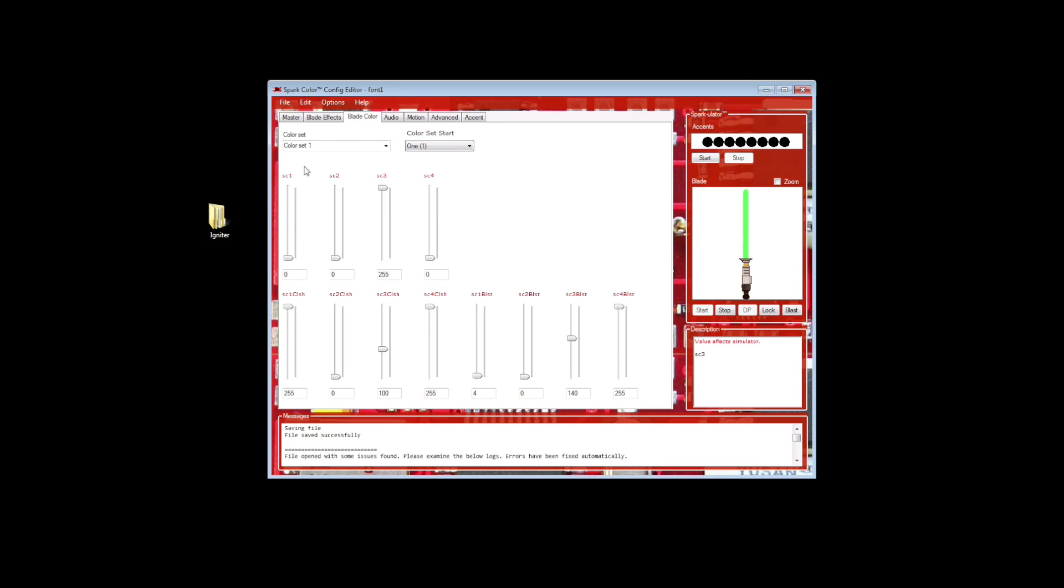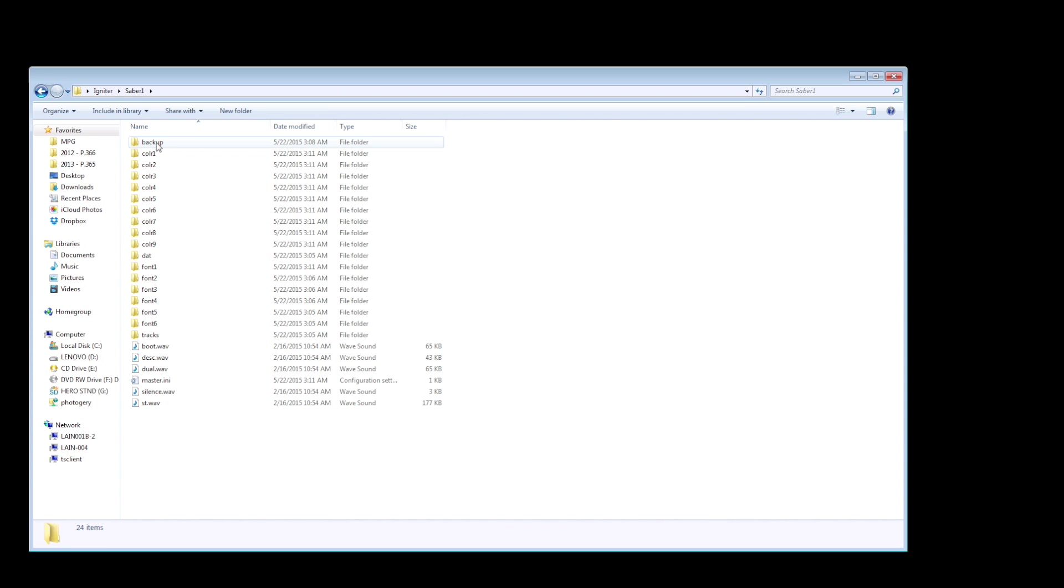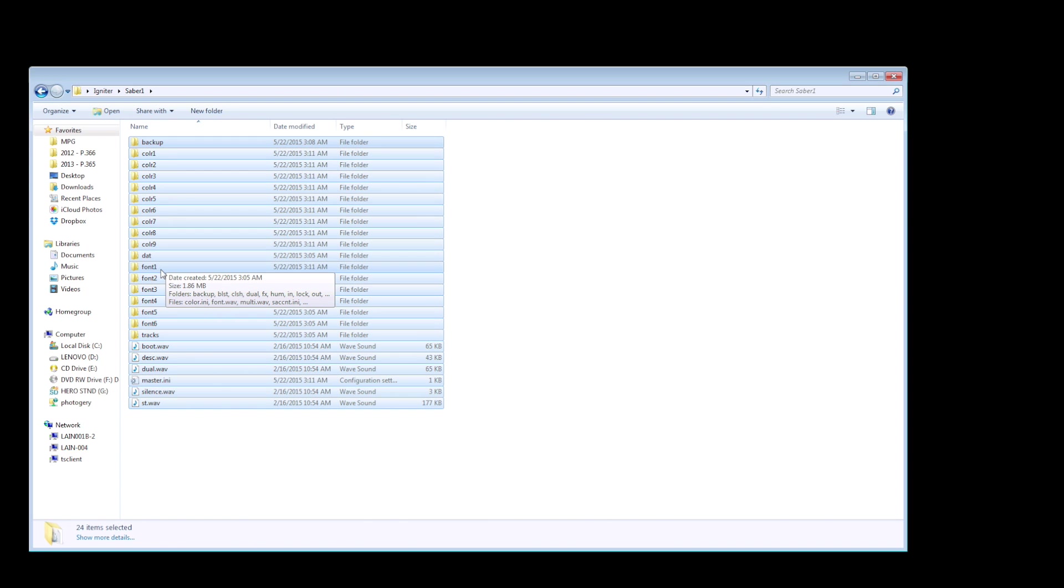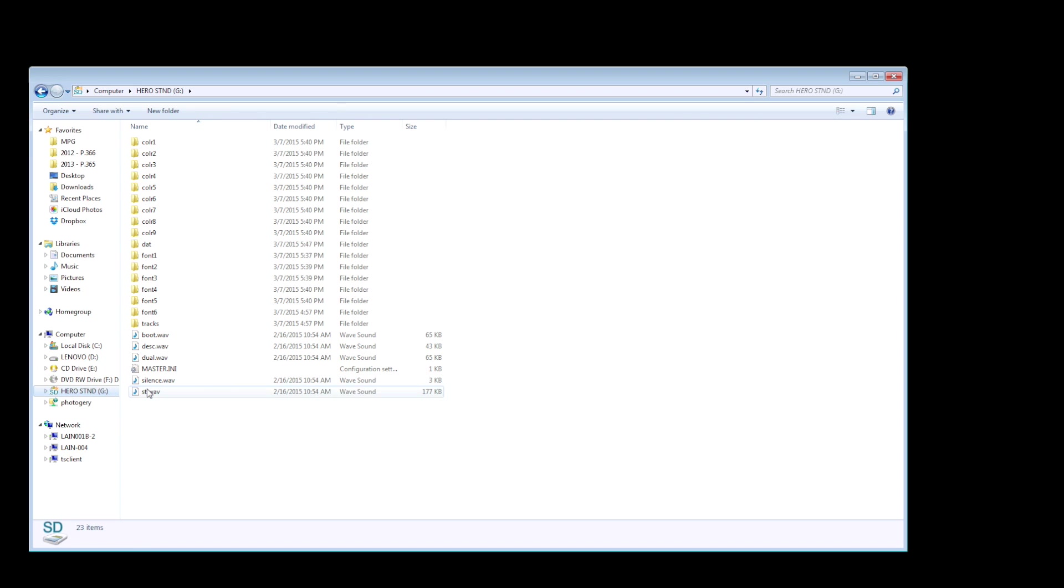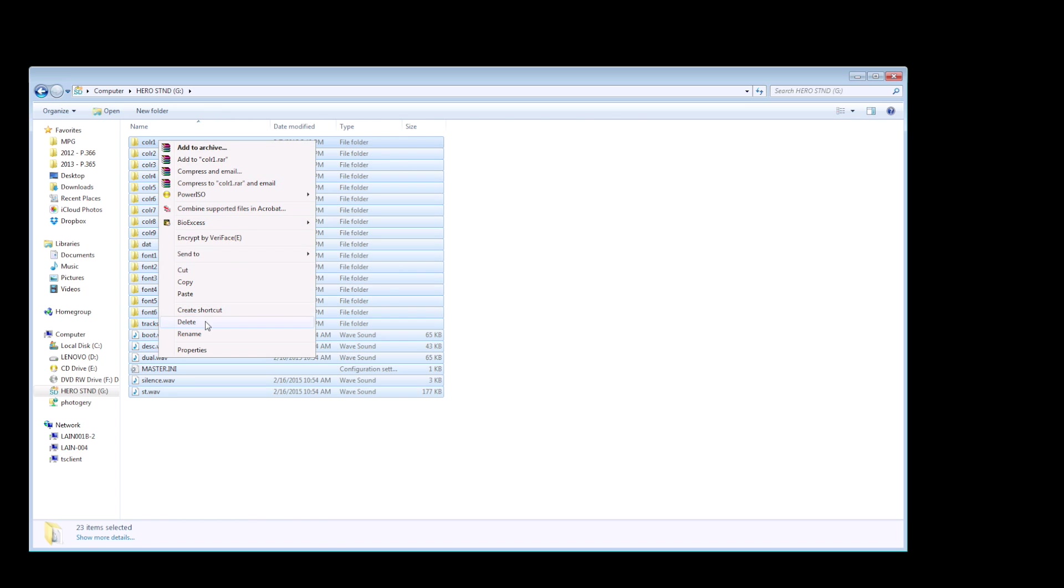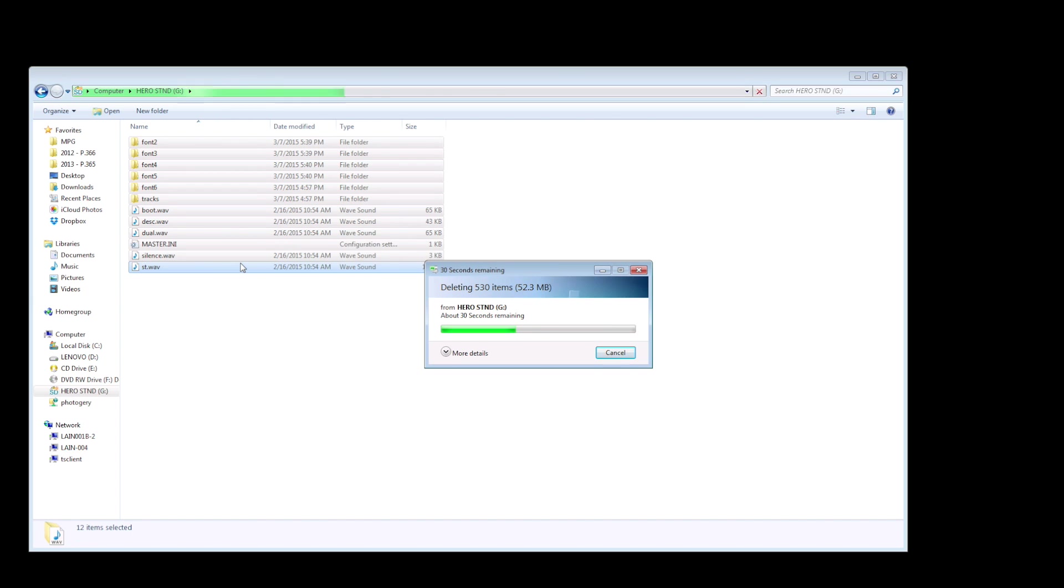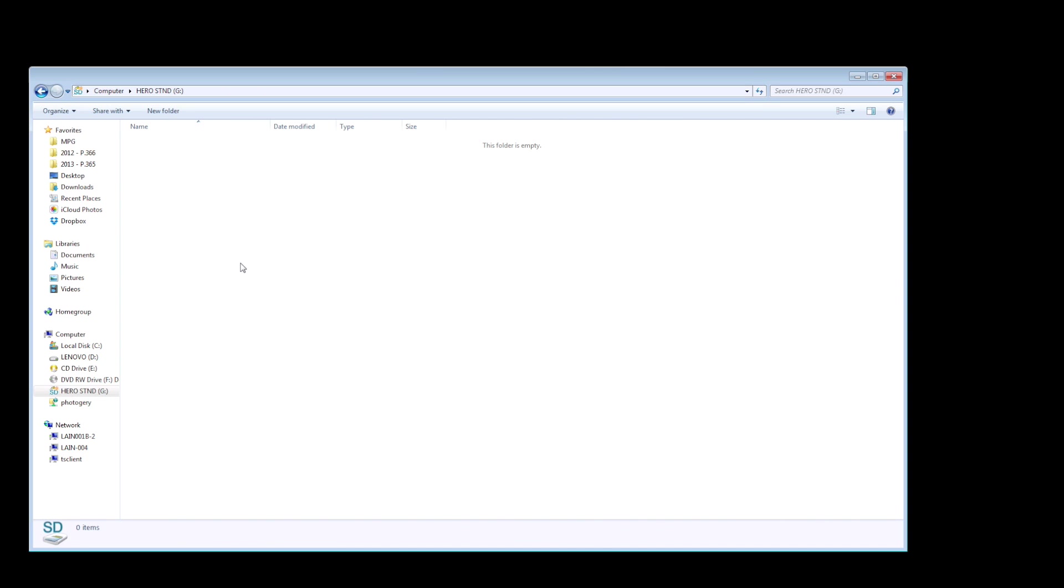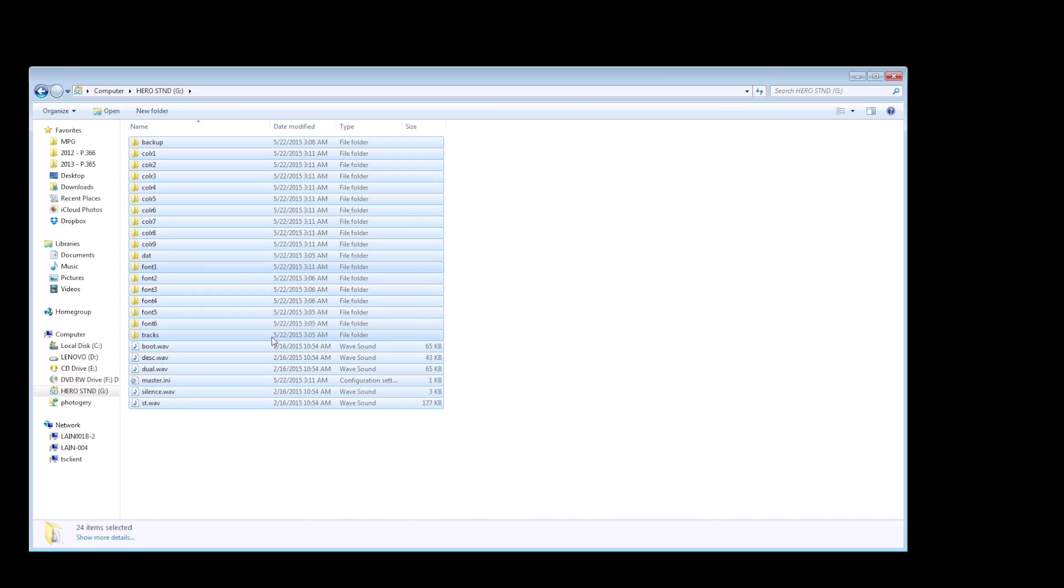So once you save the files, you're going to go back into that Saber1 folder where you copied everything from your SD card. You're now going to select these files, and you probably don't have to select all of them, I could probably just select font one, but for the sake of completionism, select all the files, copy them, go back to your memory card, delete all the files that are on your memory card, and then paste the files that you just copied back onto your memory card. Once the files have been copied back to your SD card, then all you have to do is eject the card from your computer and reinstall it back into your lightsaber.